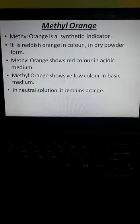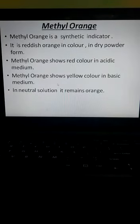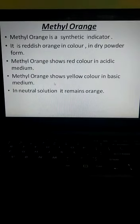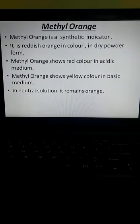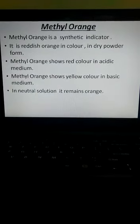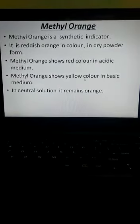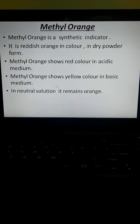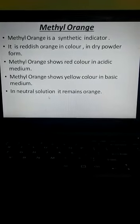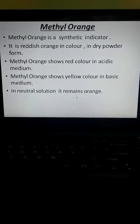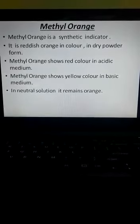Methyl orange shows yellow color in basic medium. If you are testing any solution and using methyl orange, and the solution changes to yellow color, it means the given solution is basic. In a neutral solution, methyl orange remains orange and does not show any change in color.